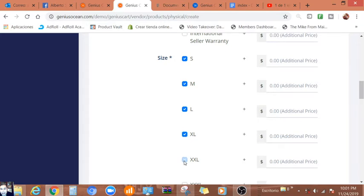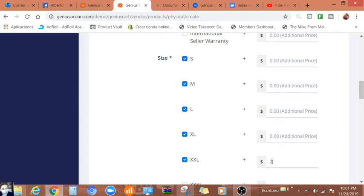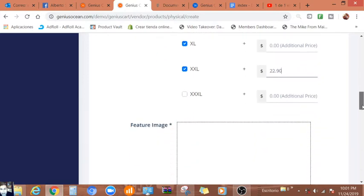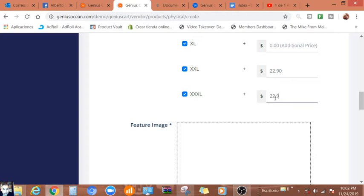You can use a different, use additional price. Let's say somebody's going to choose an XL, we can put $22.90. And here XXL, we can do the same, $22.90.